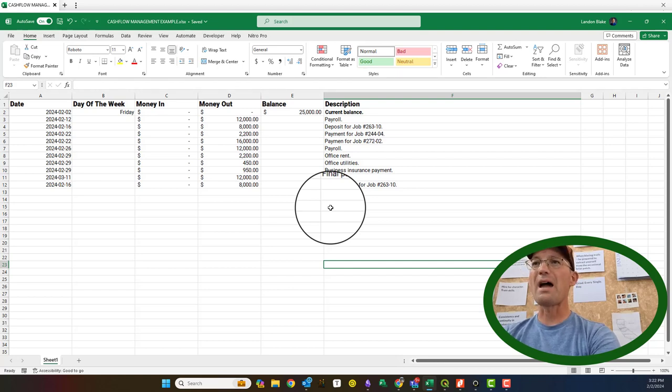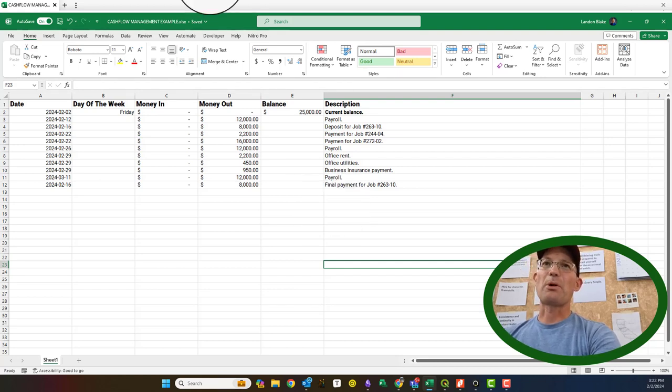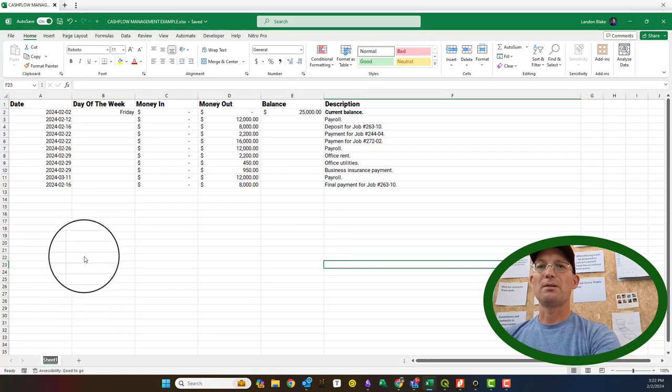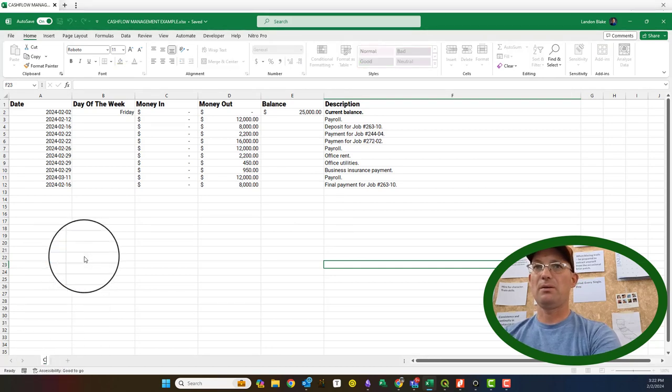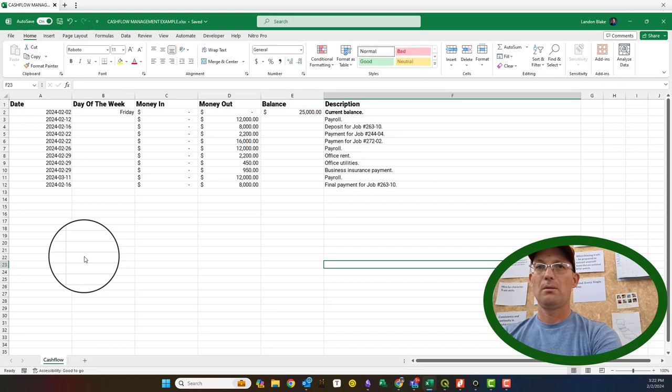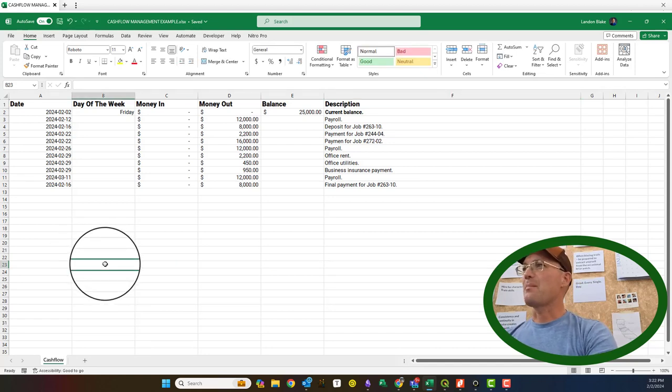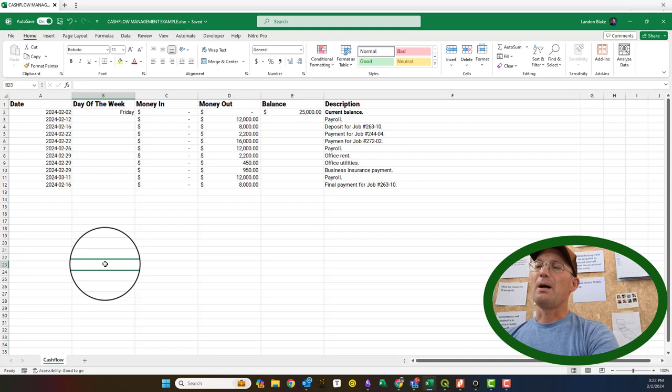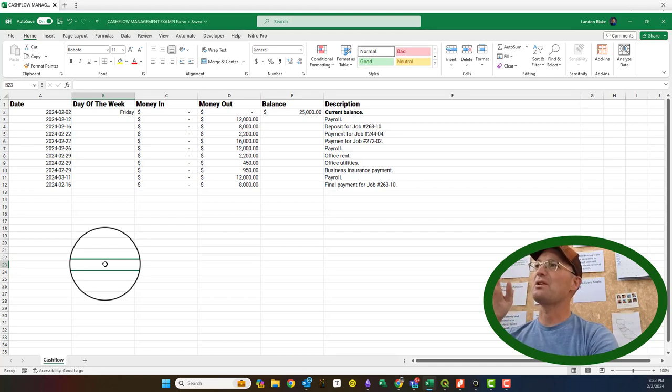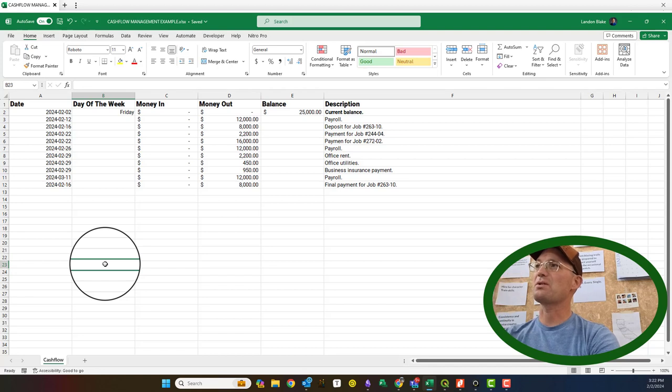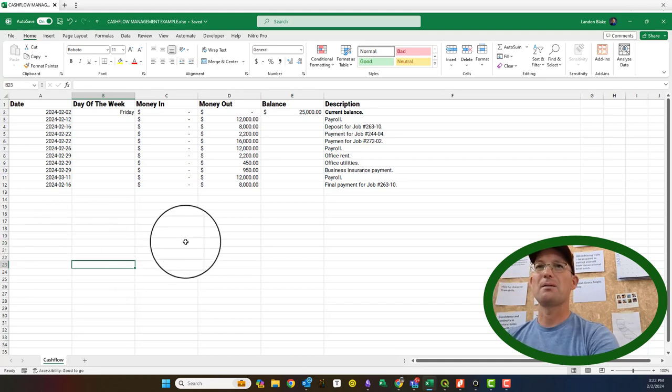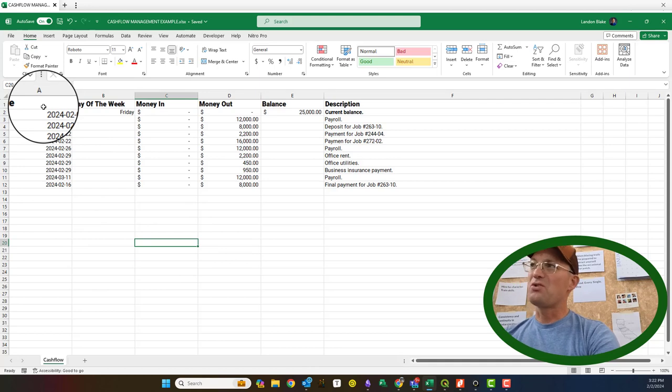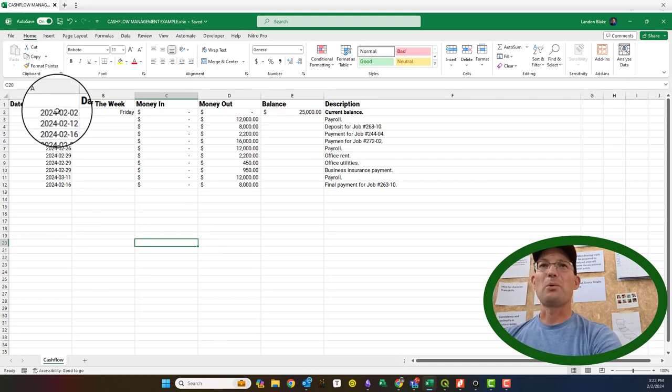I have an example cash flow spreadsheet set up here in Microsoft Excel. Let's just rename this. It's pretty simple. As I explained in the podcast episode, it's like a checkbook register or an accounting ledger, but it looks into the future instead of looking into the past. Pretty simple, and there's different ways you can set this up. I'm just showing you one example.